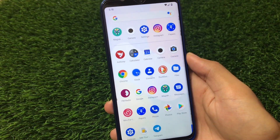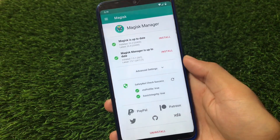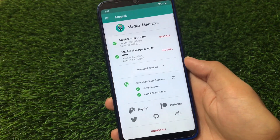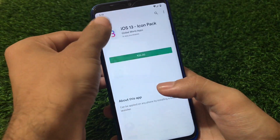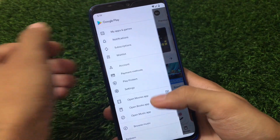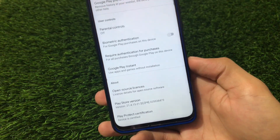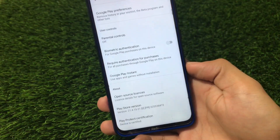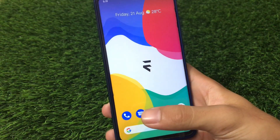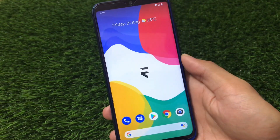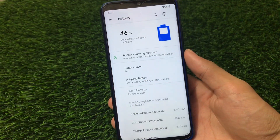I'm using Magisk 20.4, and the safety net status is passed, which means I can use banking apps and hide Magisk. Also, in the Google Play Store, the Play Protect certification shows the device is certified. This means Google Play Protect confirms your device is certified, you can use all apps including banking apps, and the Magisk safety net is also passed — another positive thing about using this custom ROM.